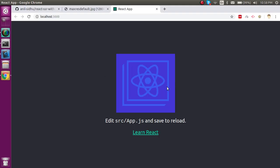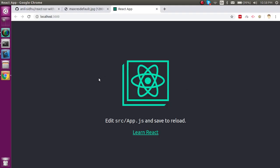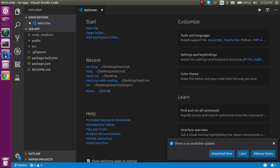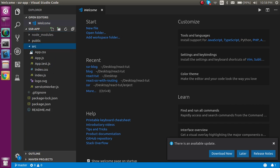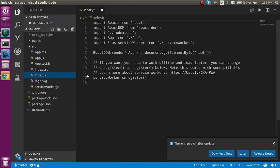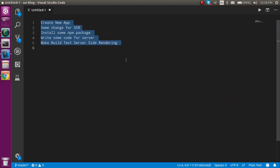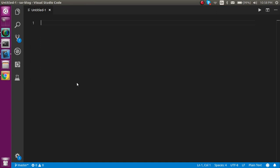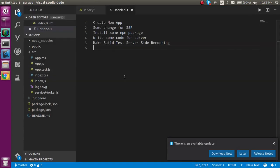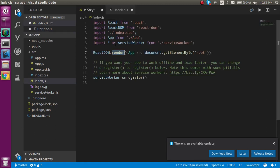Now the app is running. Let's start making the changes we need. First I'll open the index.js file. For SSR, we need to change the render method to hydrate.